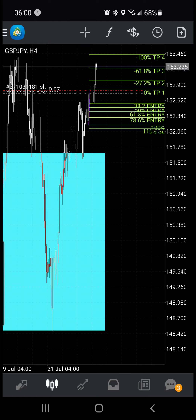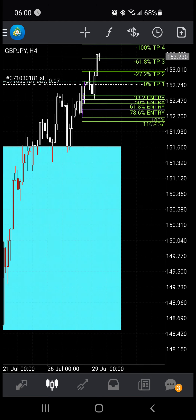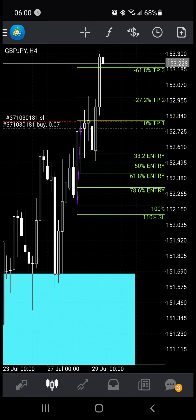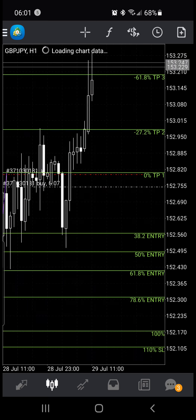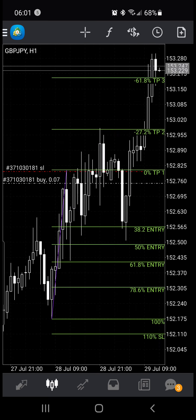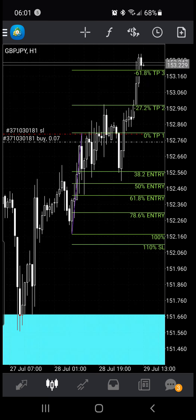Our TP3 — take profit three — has been hit. I did not get into the trade fully at the exact position that I should have, so everything kind of got thrown off.